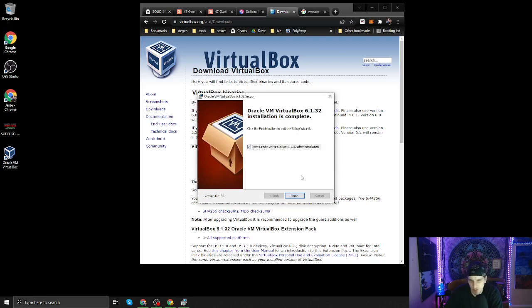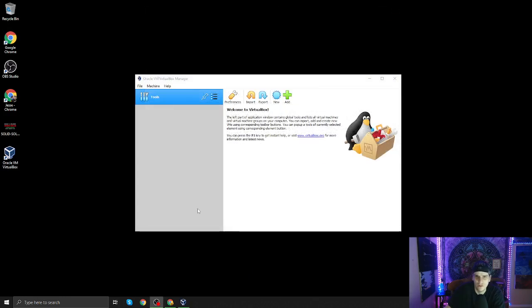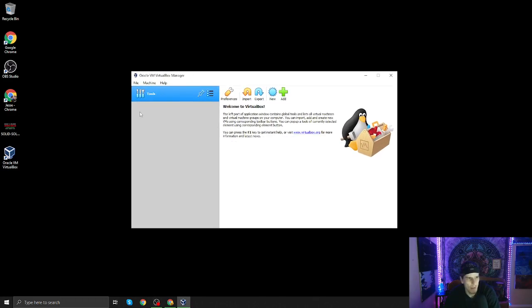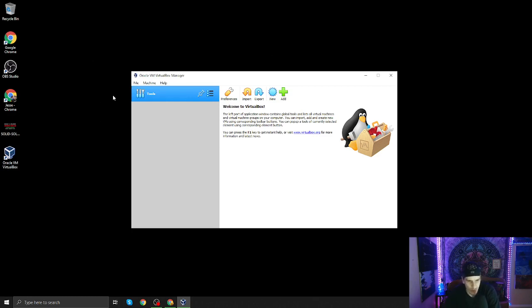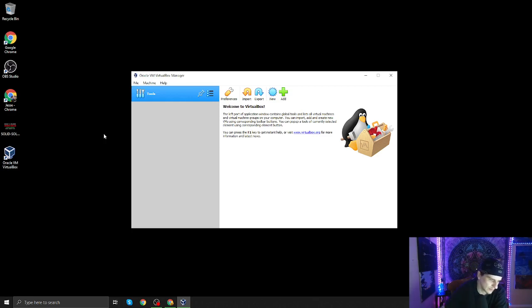Yeah, sure, start. And we can close this, we can close our browser, we don't need it. Now, next thing you need is an ISO file for Windows, Linux, something.